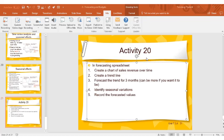We're going to create a trend line, forecast the trend for three months into the future, and identify any seasonal variations within our data. We're going to record some forecasted values.